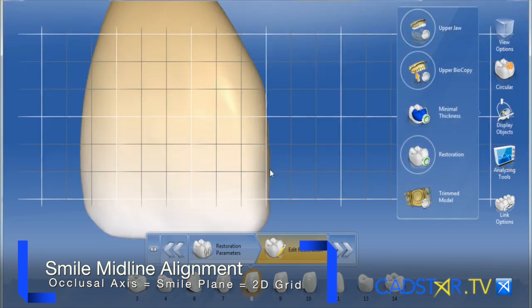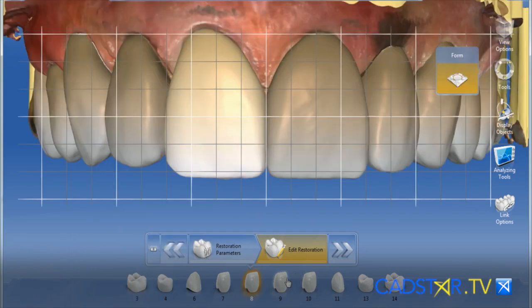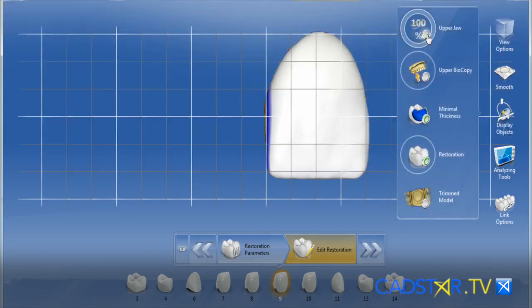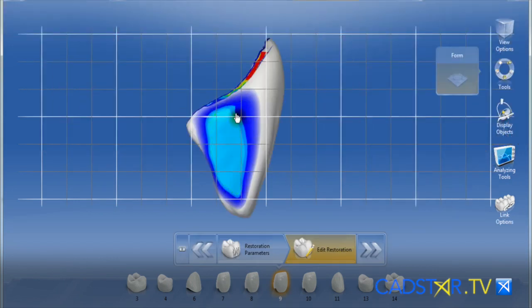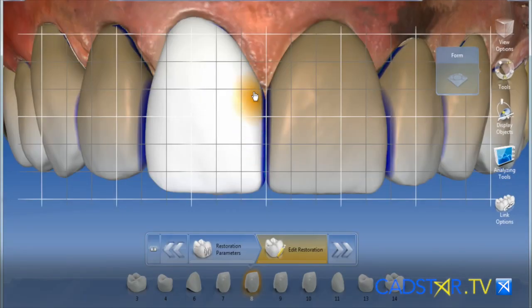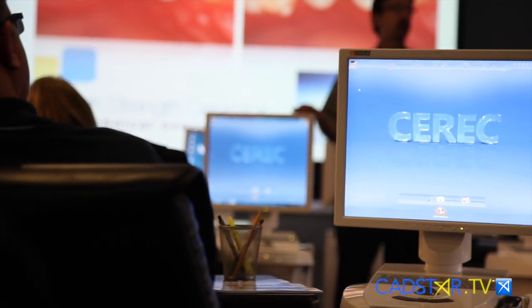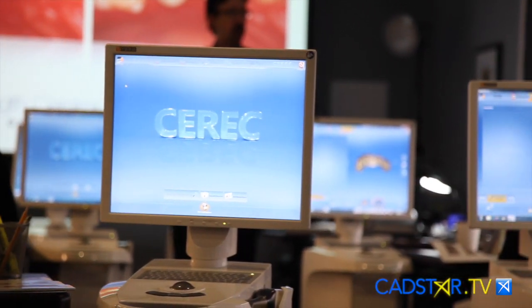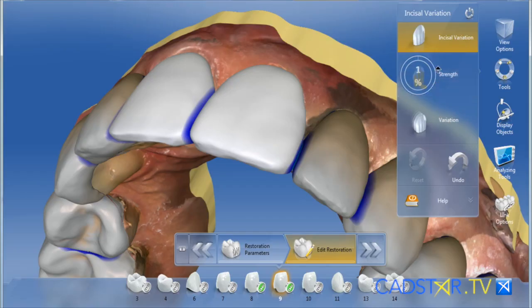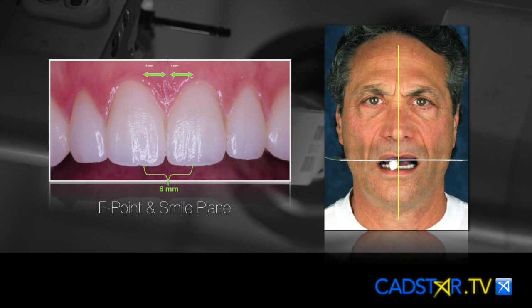I'll finish the one central first and finish that interproximal contact using the 2D grid. Then I'll build the adjacent central midline to that plumb line of the first tooth I designed. Using that approach — placing the contact in the proper location and creating that interproximal footprint — and we go over that in my mastering aesthetic class. Now that we have incisal variation and setting your midline up, if you follow the rules, and they're easy rules to follow, you'll really be able to master that.